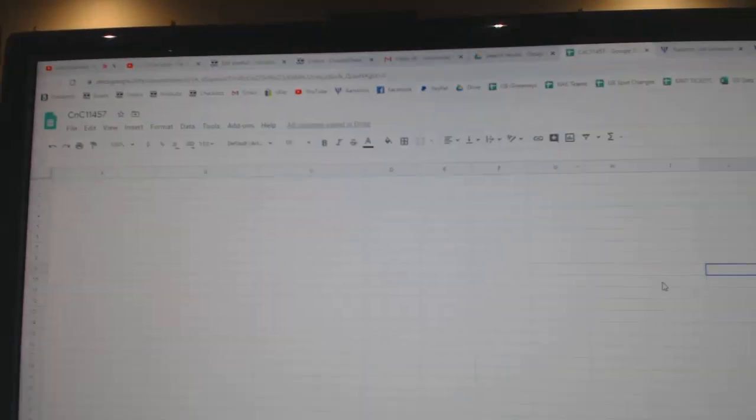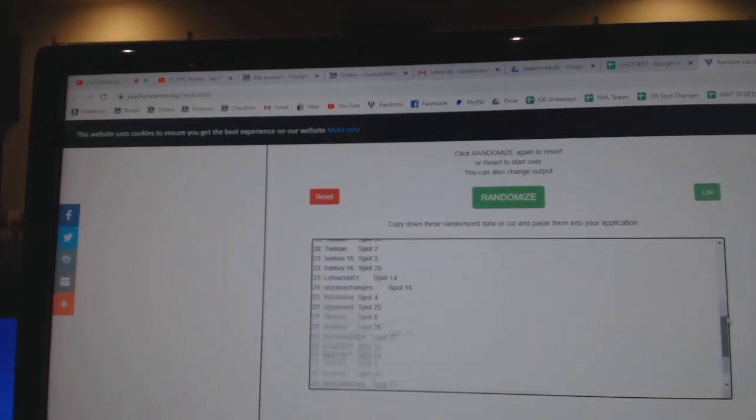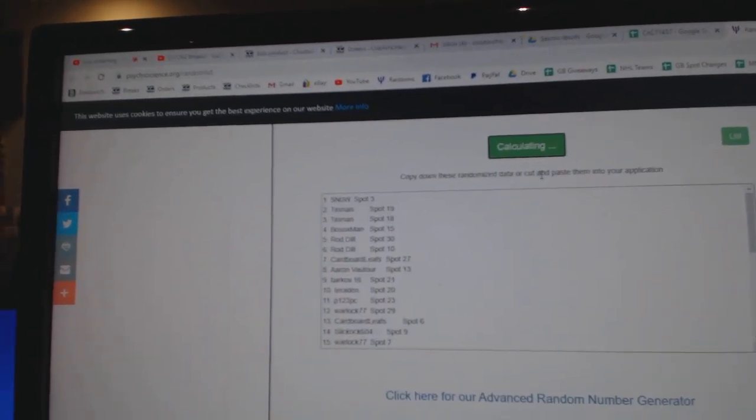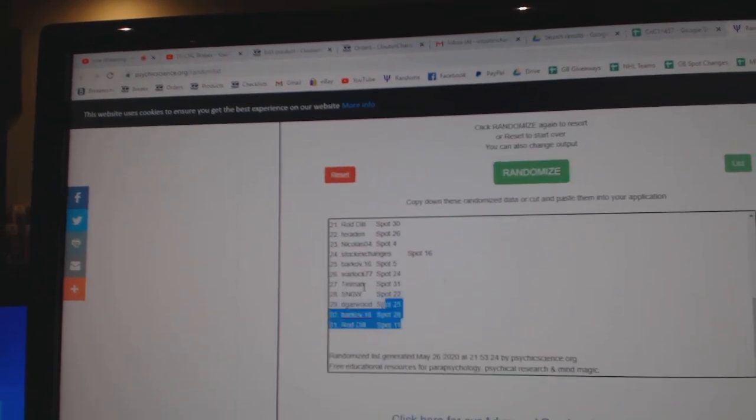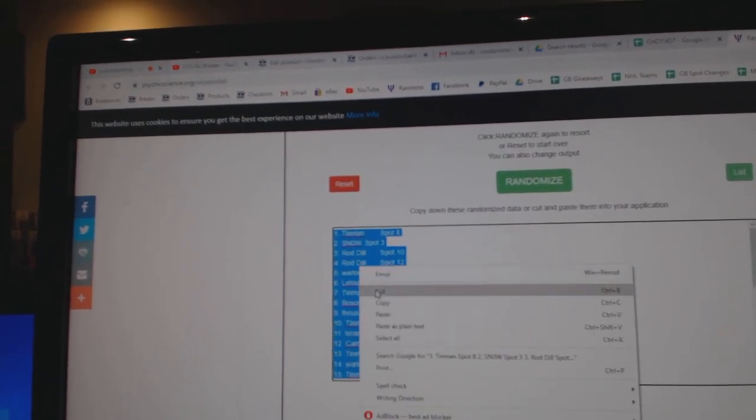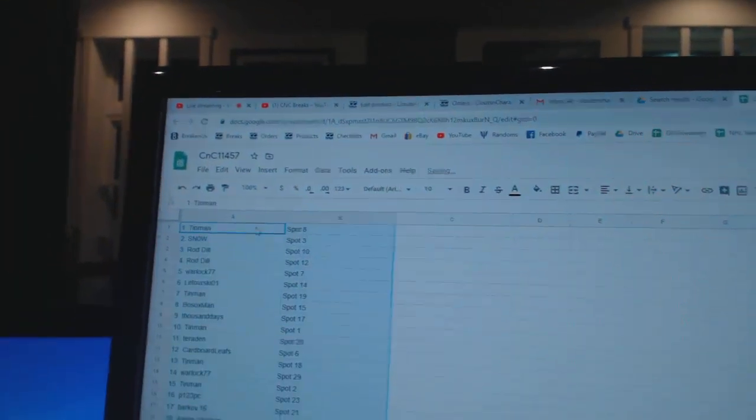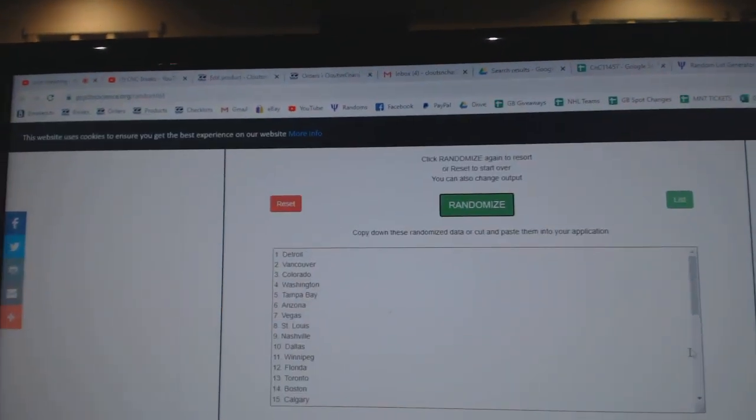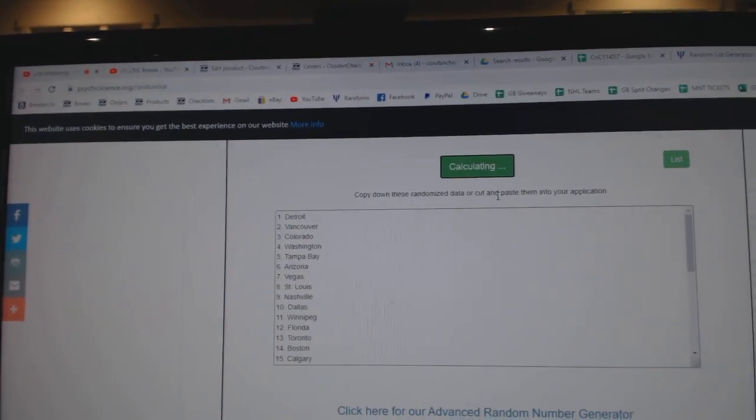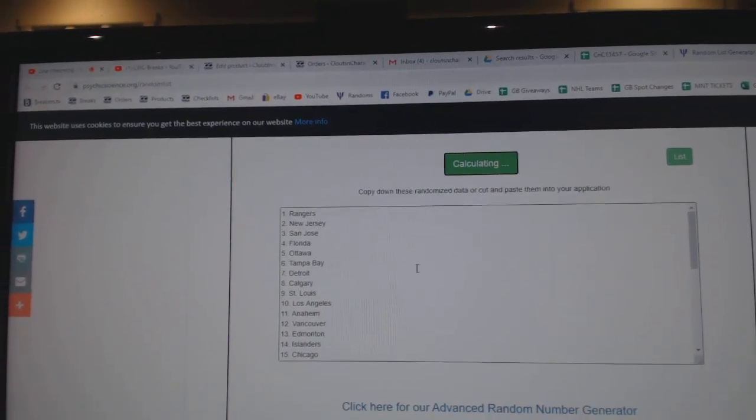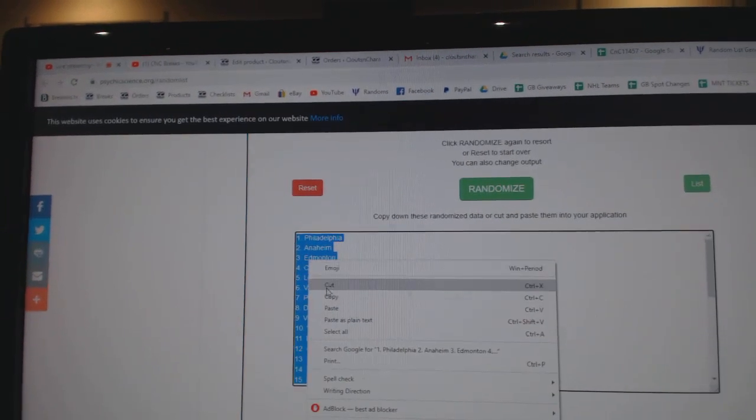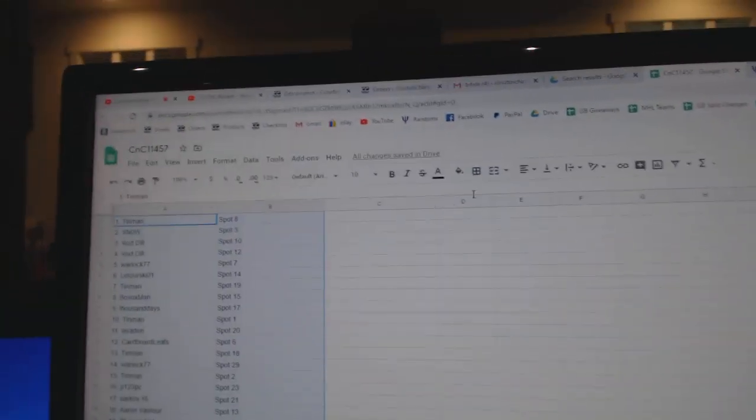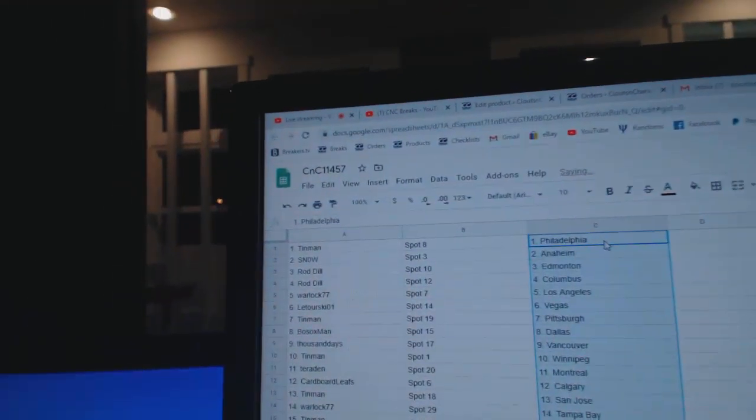Here we go, 11,457, the randoms, three times. One, two, three, copy, paste. One, two, three, copy, paste.